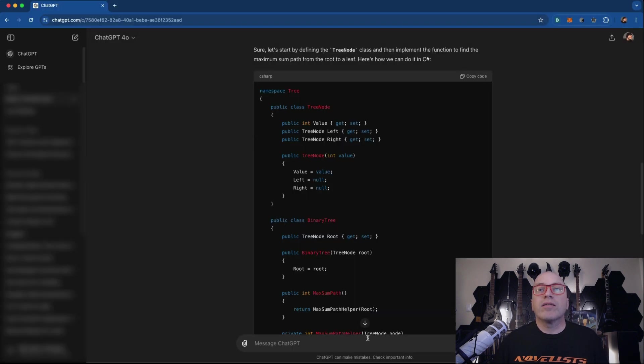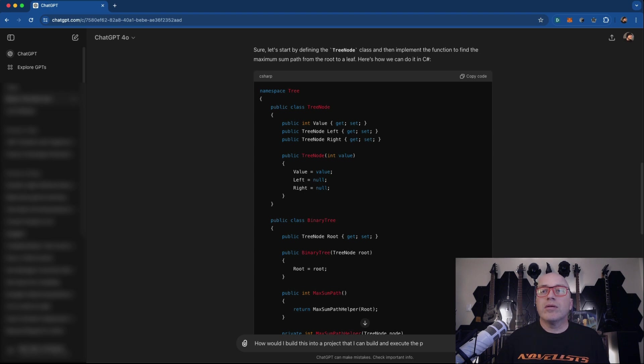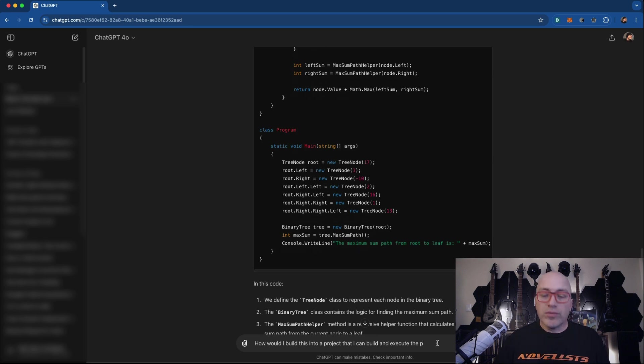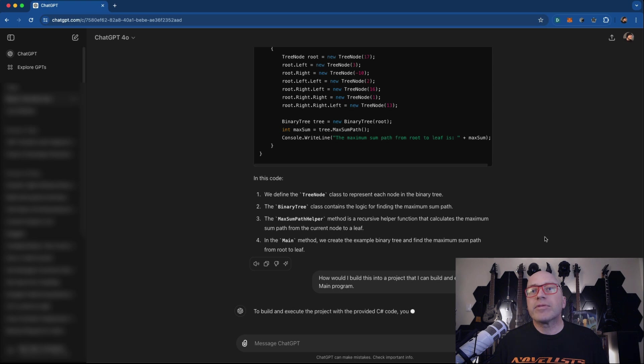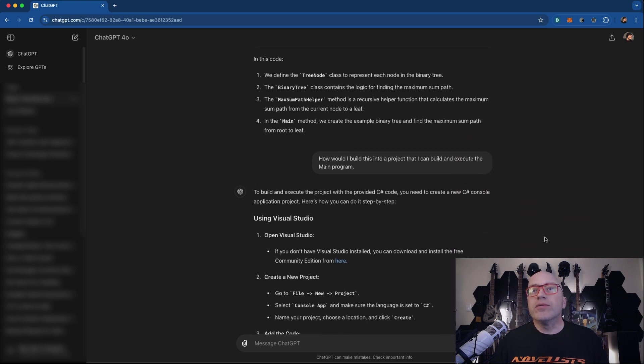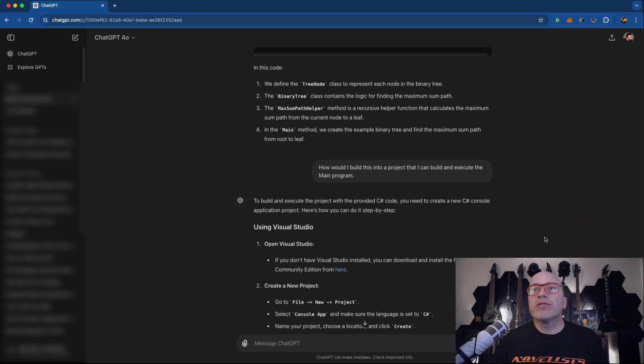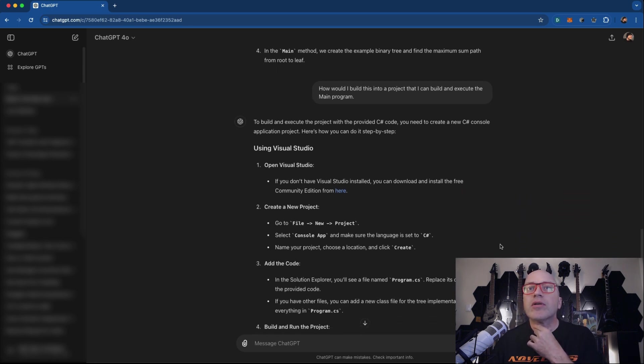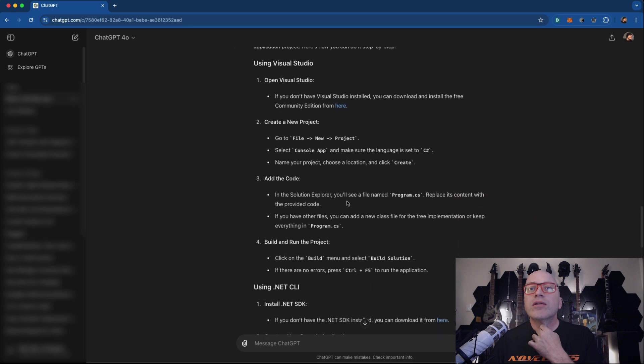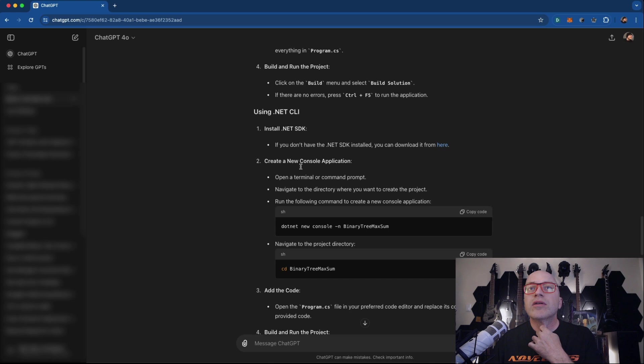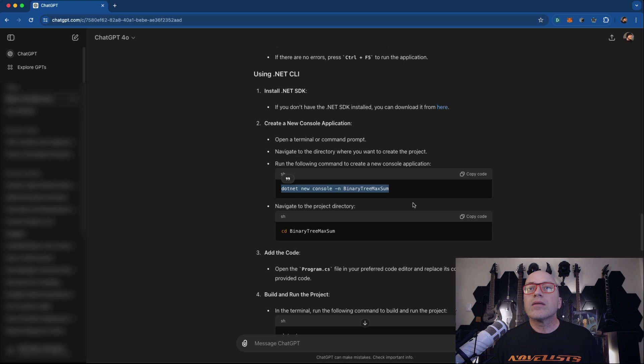How would I build this into a project? I can build and execute the program, the good old main and program. To build and execute the C sharp project with the provided code, you need to create a new C sharp console application. Here's how you can do this step by step. I'm not using visual studio. Add the code .NET CLI. Oh, that's what I'm doing basically. So open the terminal prompt, navigate the directory, run the following. Let's do this.